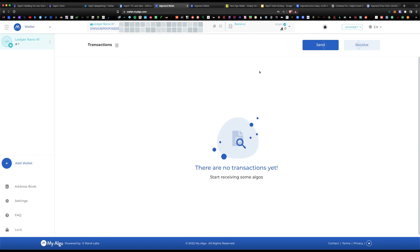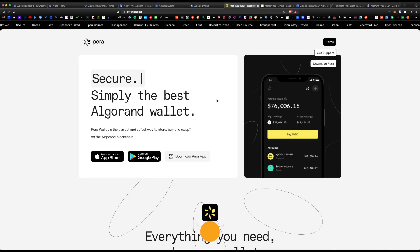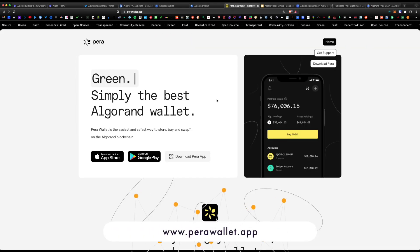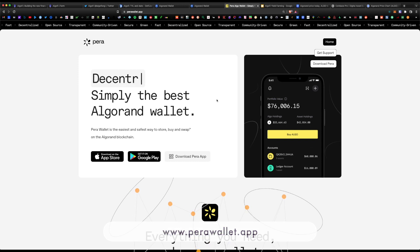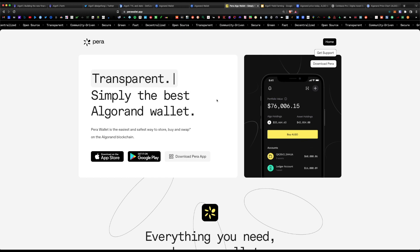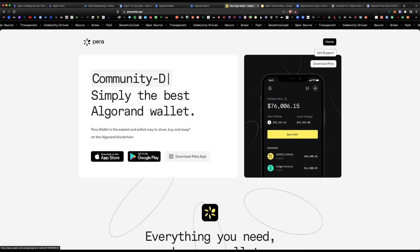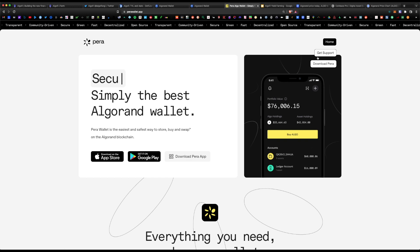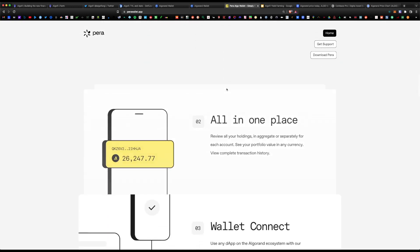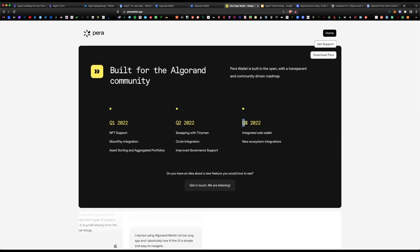Once you're inside you will see your wallet address and any recent transactions. You also have the option of using the Pera wallet, which is the official Algorand wallet. Keep in mind this is a mobile wallet — currently only available for iPhones or Androids, there is no desktop wallet yet. A desktop version is in the works and we can expect to see that in the third quarter of 2022, which is why I recommend using the MyAlgo wallet instead.